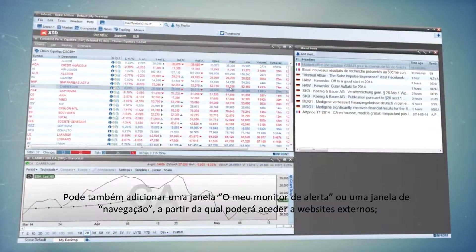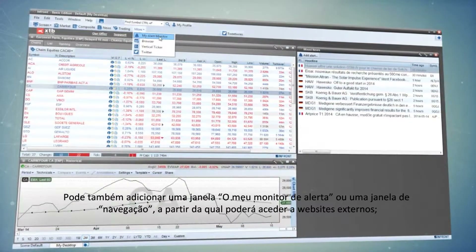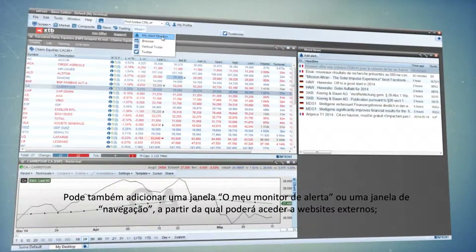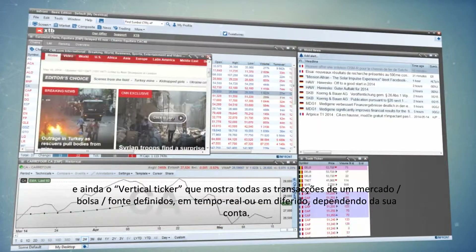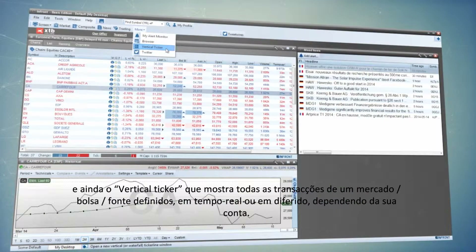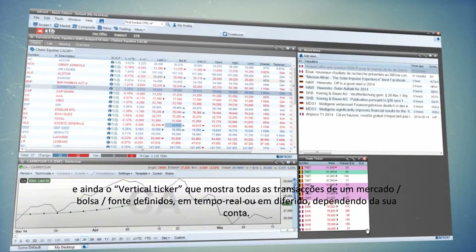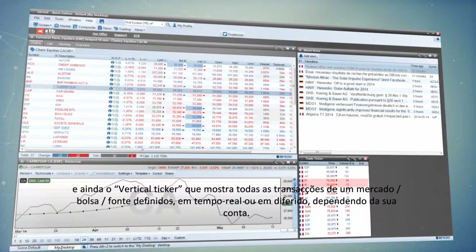You can also add a MyAlert monitor window, a browser window where you can open external websites, and a vertical ticker which provides all trades from a defined market, exchange, or source, either in real-time or delayed, depending on your account.